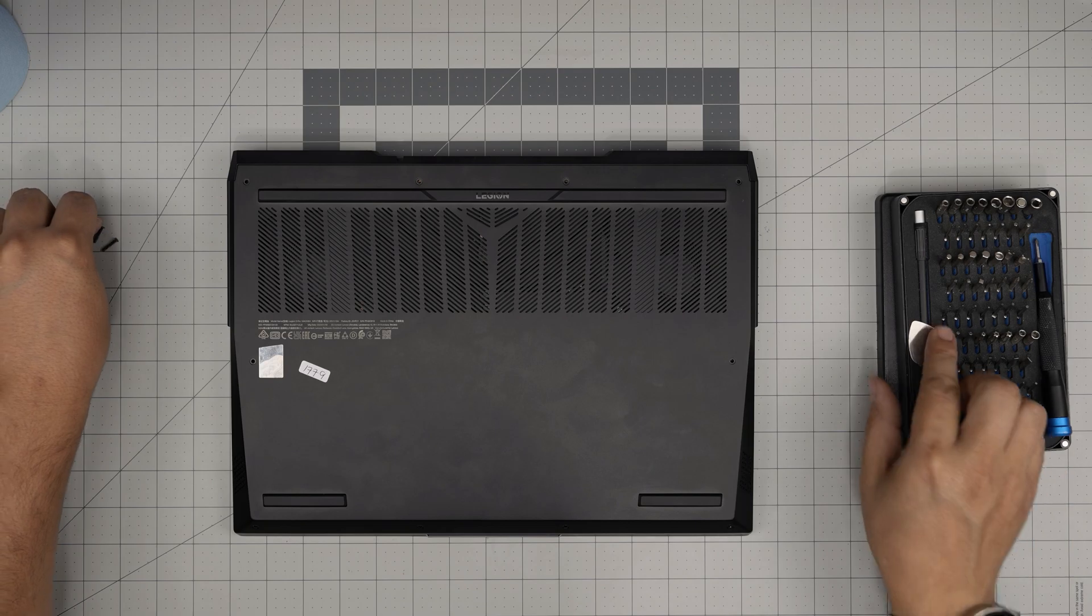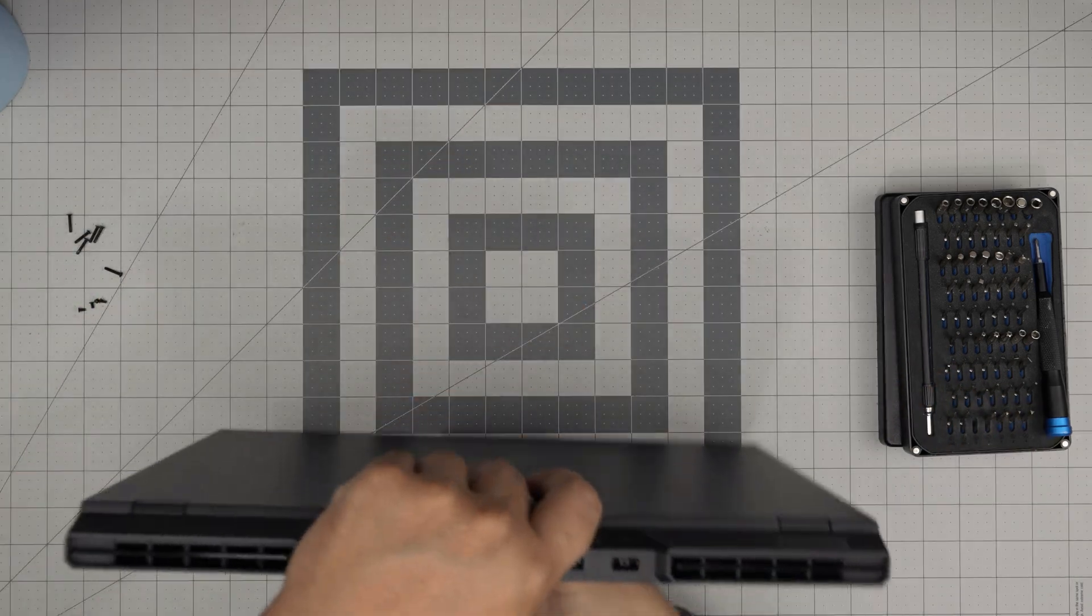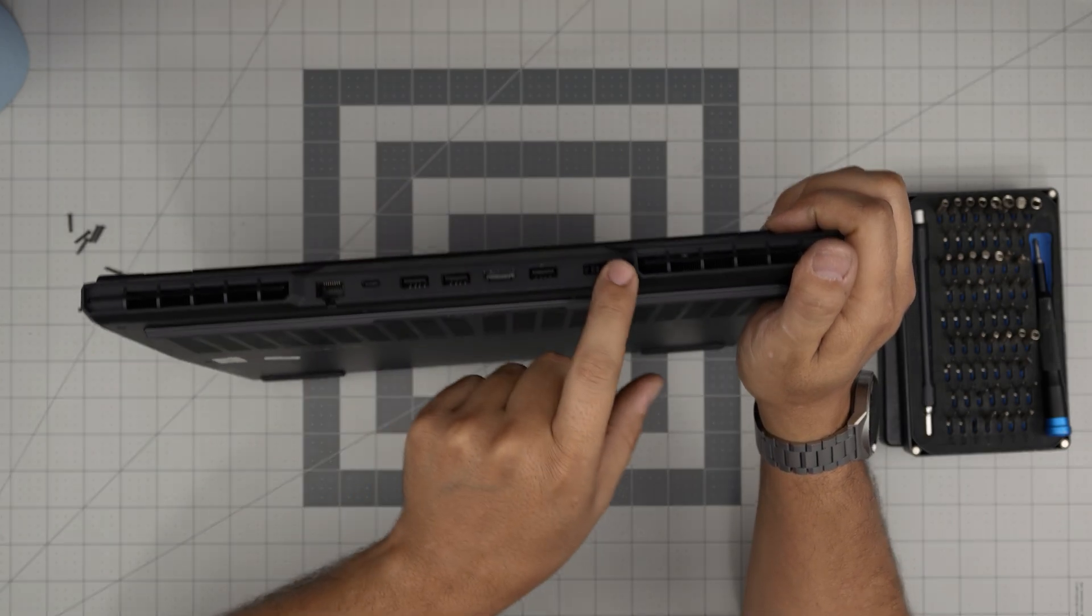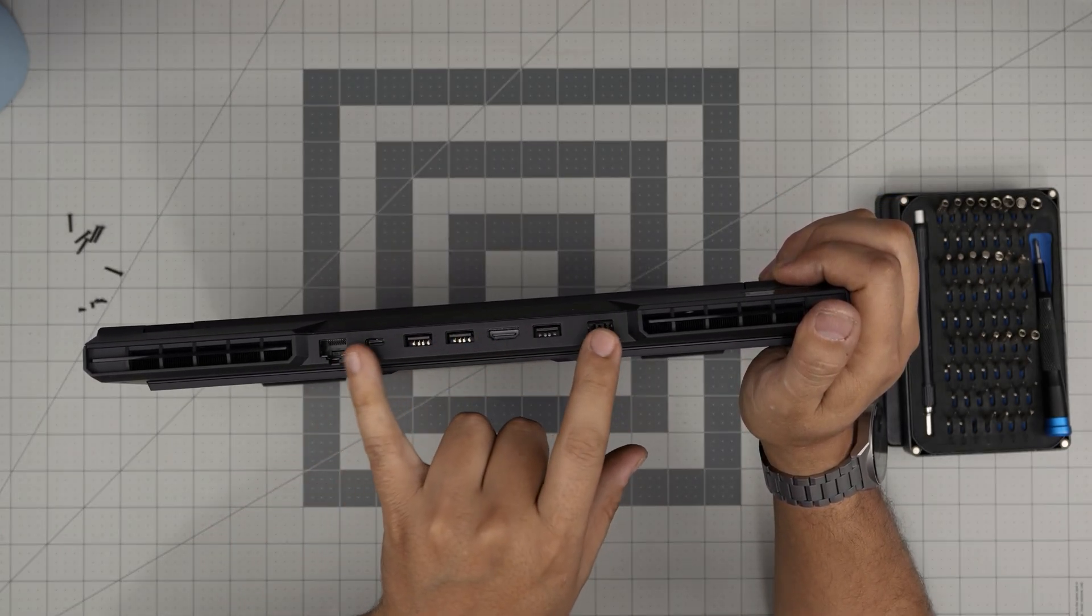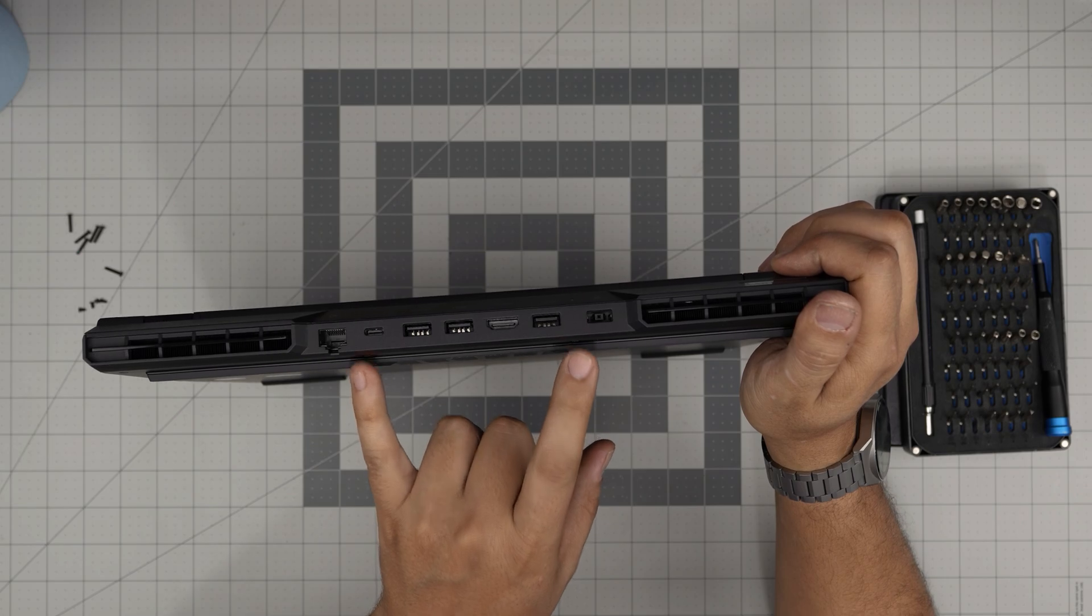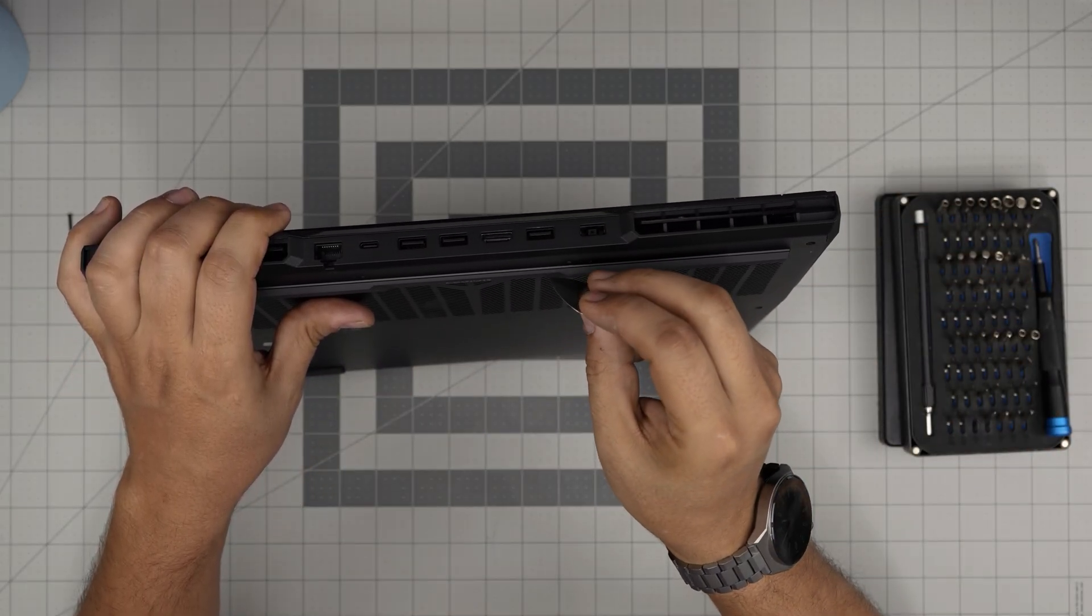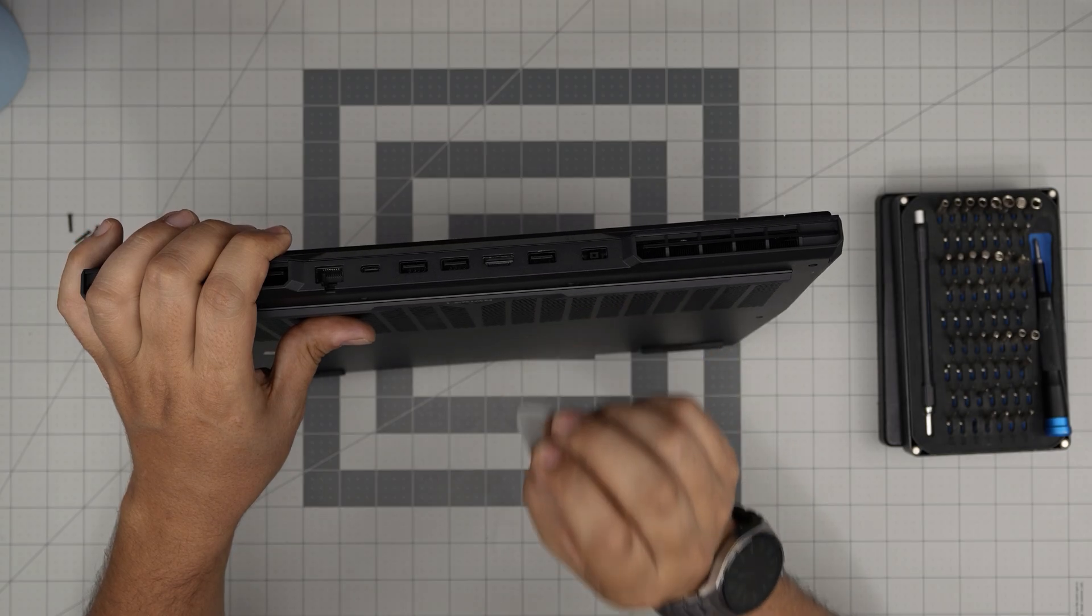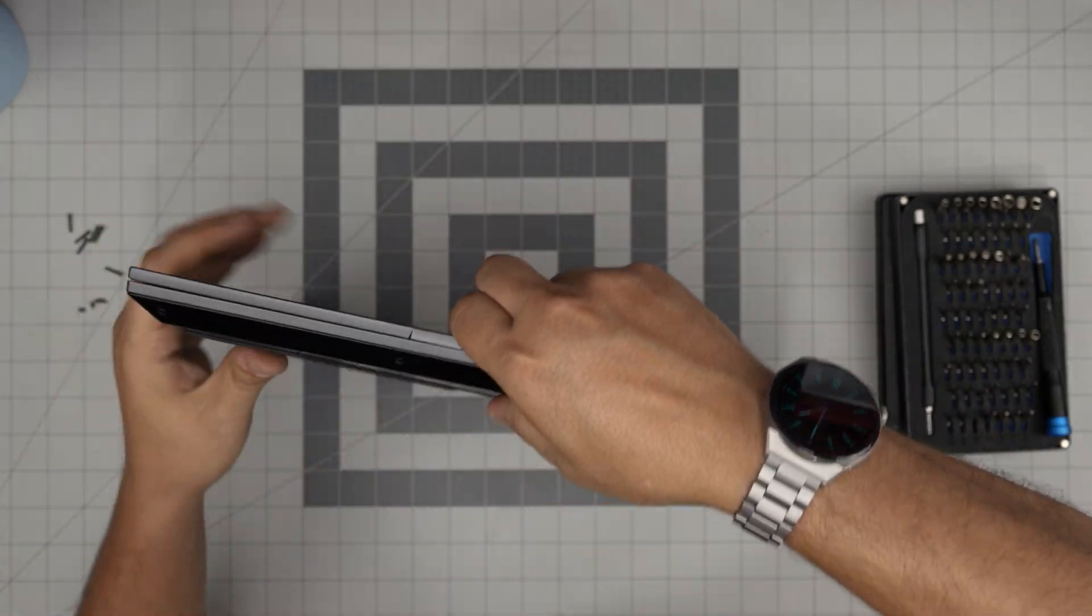Once we remove the screws, we're going to grab the opening tool. We're going to always start from the front end because in the back we have the I/O side. Everything in here, HDMI and all that, means these ports are directly connected to the motherboard. We don't want to stick the guitar pick too deep, even if it's plastic, as you don't want to damage the tiny capacitors. So we want to start from the front corner.